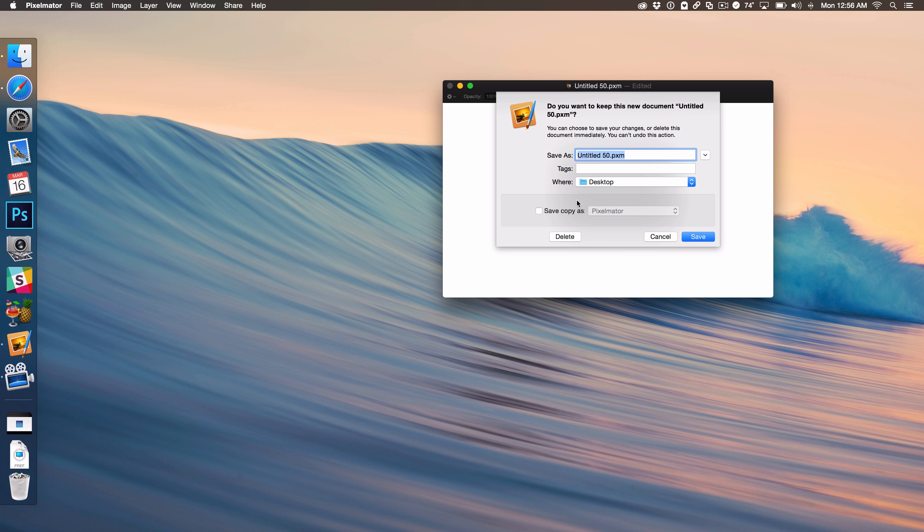So first of all, we're just going to head over to System Preferences. And once we're in System Preferences, just load up the Keyboard section, go to Shortcuts.